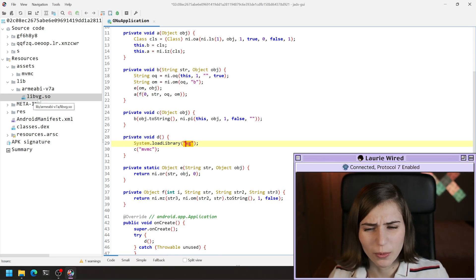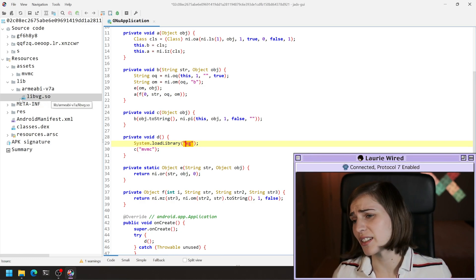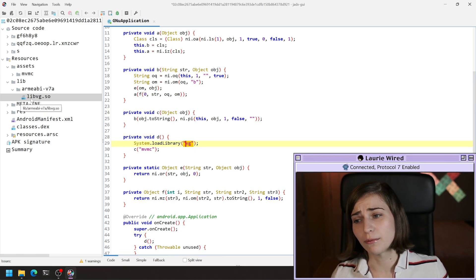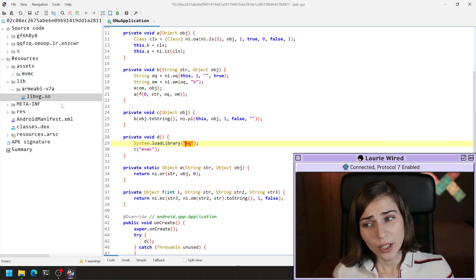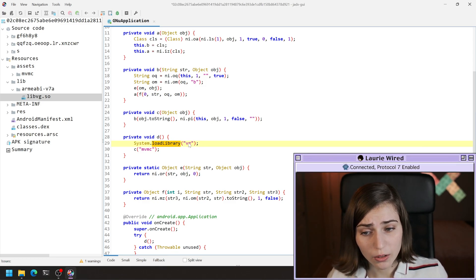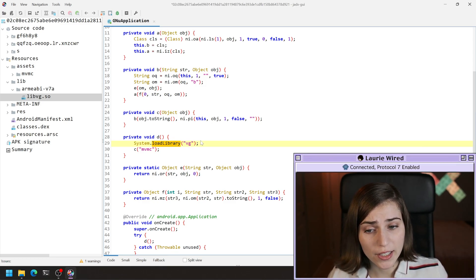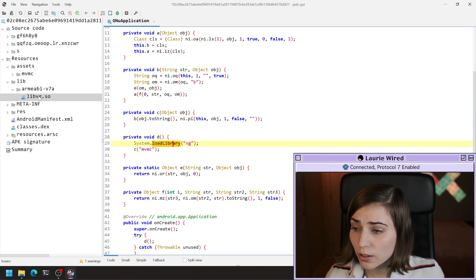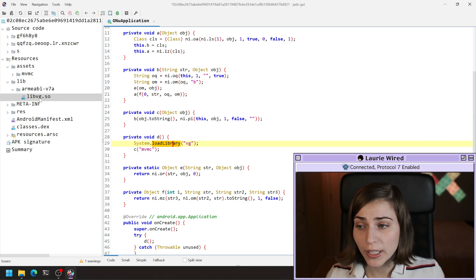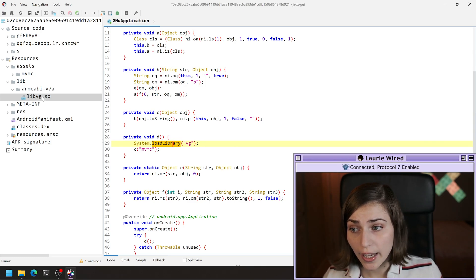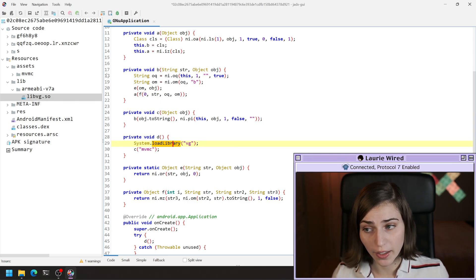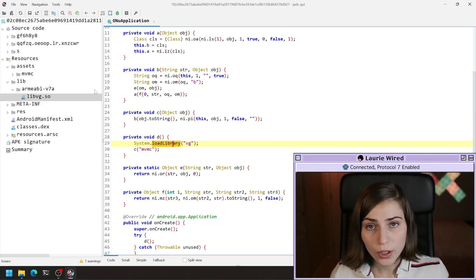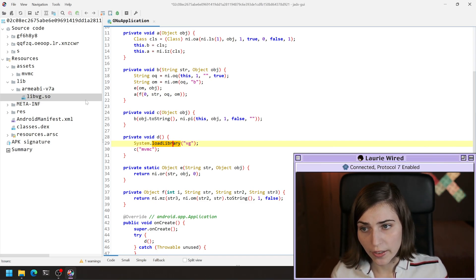If you look on the left-hand side, you might be saying, well, that's not the name of it. I can clearly see that it's named libvg.so. But when you're calling system.load library, it's actually looking for that string right in between the lib keyword and the .so extension right there.